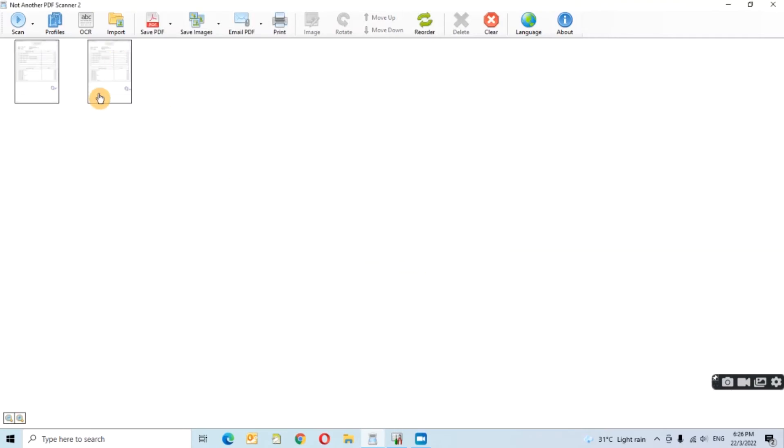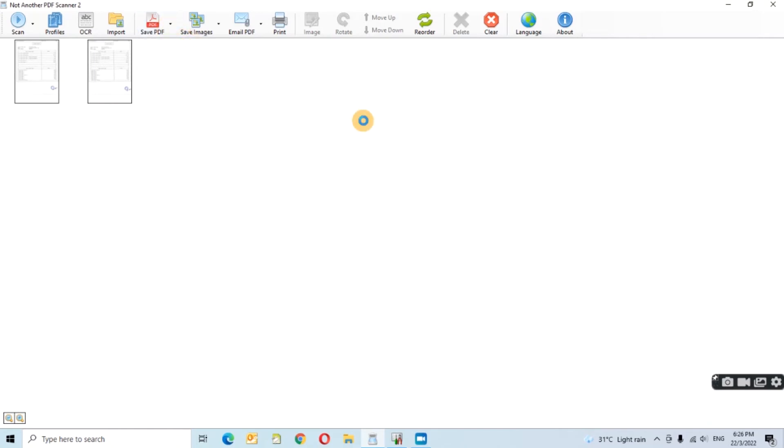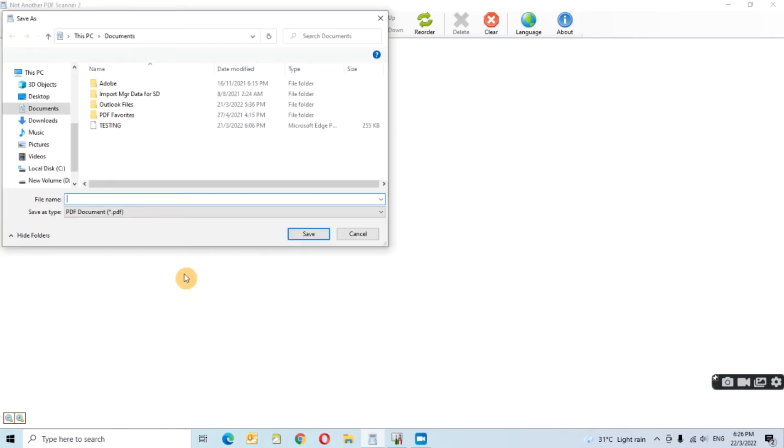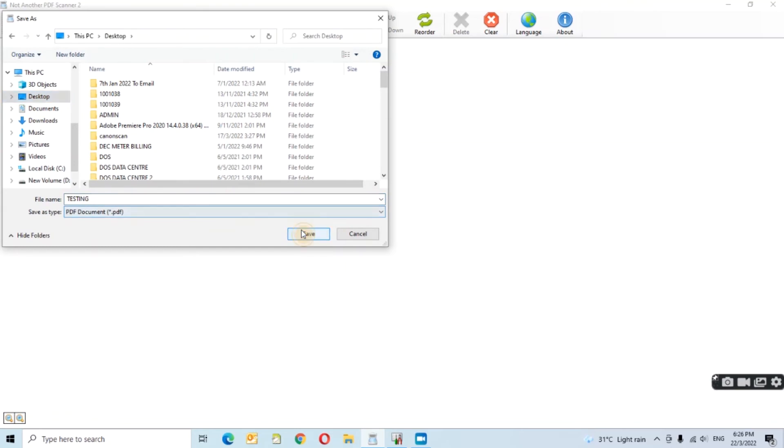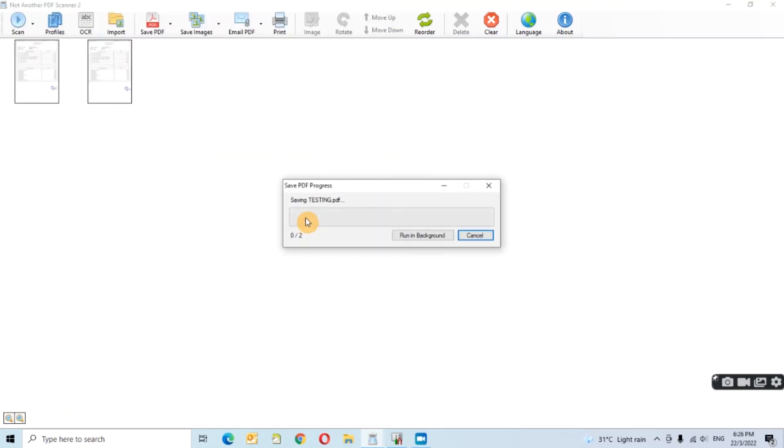Alright, scanning done. And now you can save the document into the PDF format. Or give it a name. Test. Save.